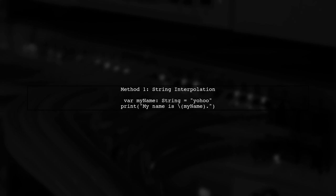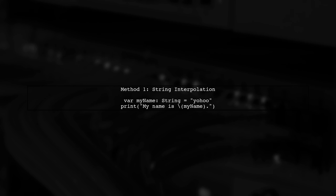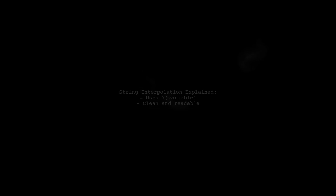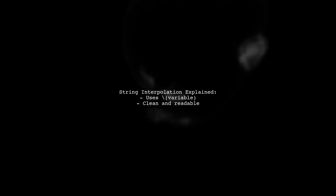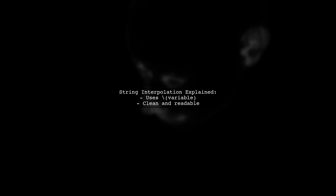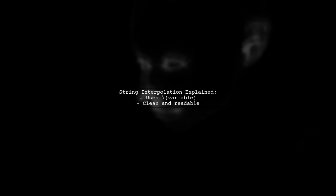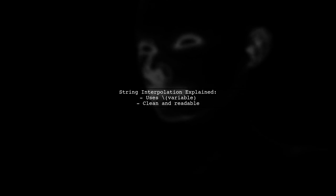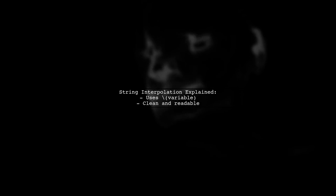Let's explore two different ways to print an object in Swift. First, we'll look at the string interpolation method. In this method, we use backslashes and parentheses to insert the value of my name directly into the string. This is a clean and readable way to format strings.